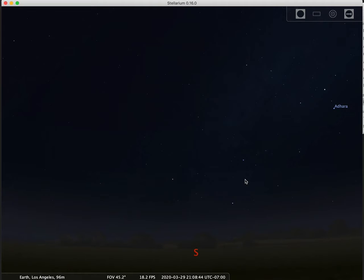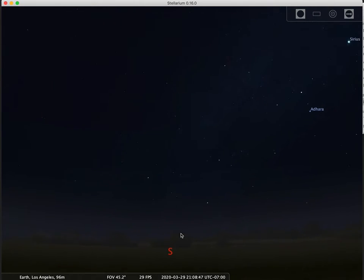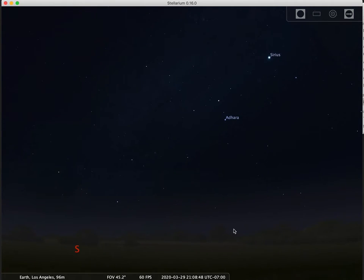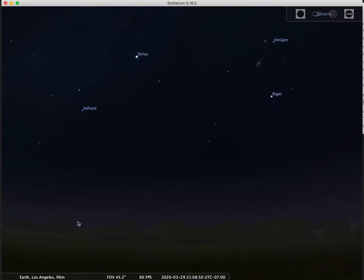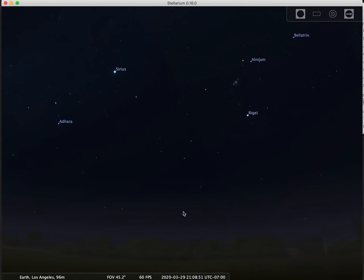I've brought up here the night sky. The big S means we're looking to the south, and I can scroll around a bit like this. It gives me a few names of some stars up here like Sirius and Rigel.